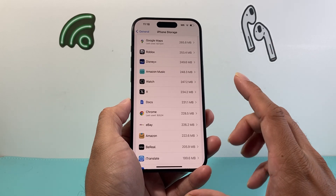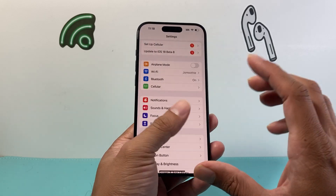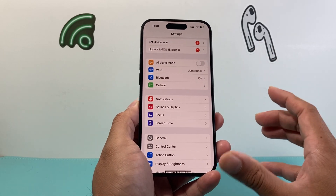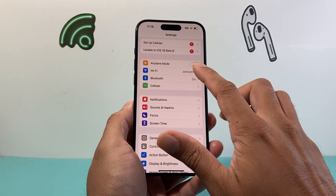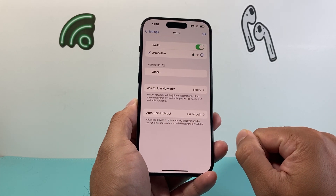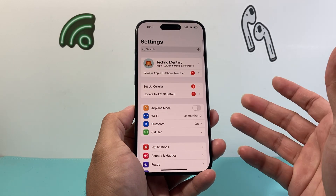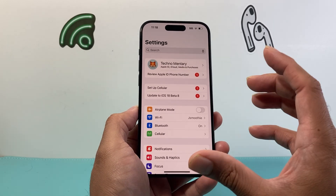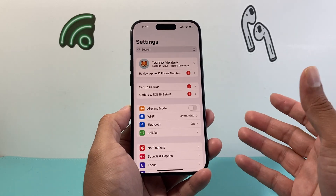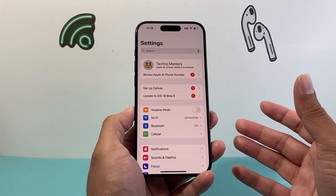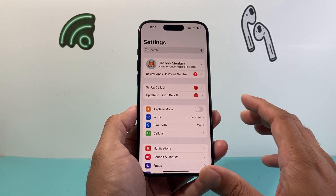If it's still not working, make sure you're using a strong Wi-Fi connection instead of cellular data. Even with 5G, cellular data sometimes isn't reliable enough, so I recommend connecting to Wi-Fi and trying the update. After following these steps it should work. If it doesn't, switch over to a computer — you can use iTunes, or if you have a MacBook, use Finder to do the update there as well.